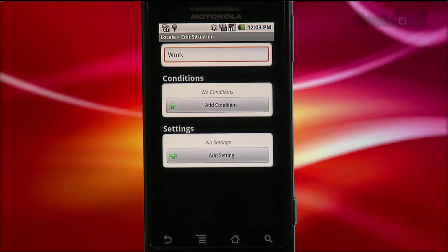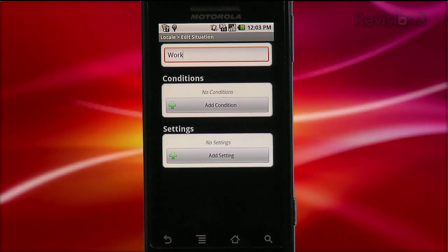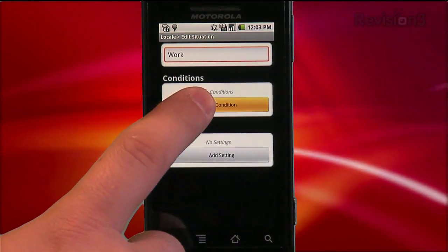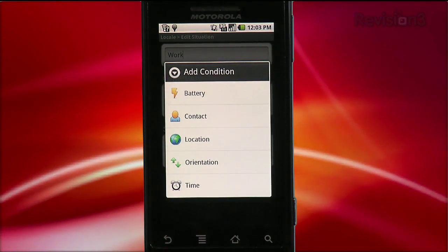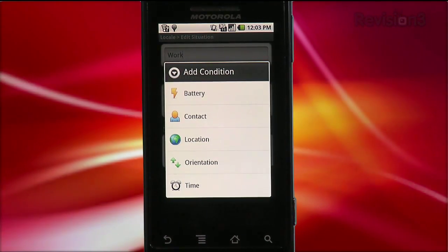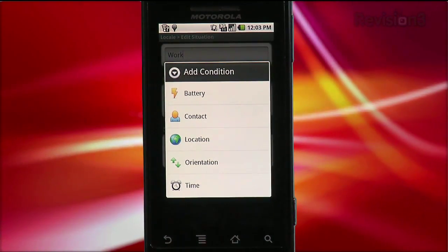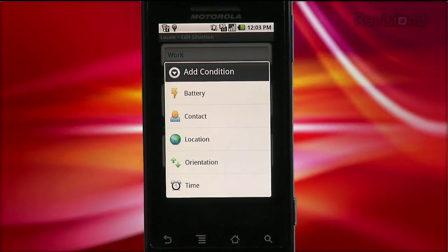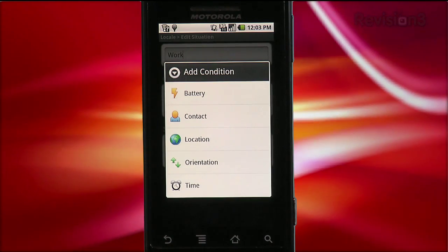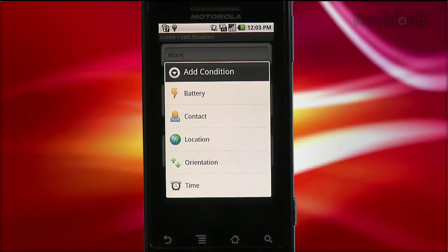Then you can add the conditions for the situation. Tap Add Condition, and you get a menu of conditions that you can set based off the battery, a specific contact, your location, the phone's orientation, or a specific time. This is the real power of this app — with these conditions, you can set how your phone behaves at a certain time of day, or a specific place, or even both.